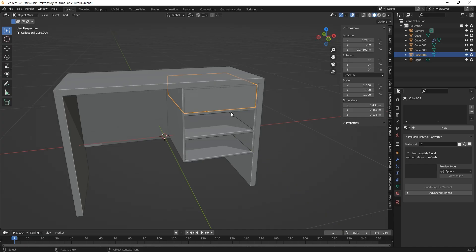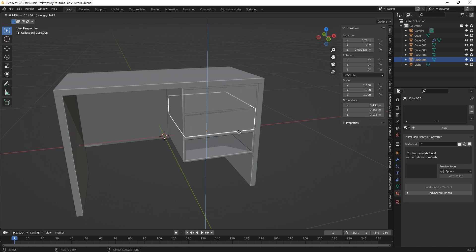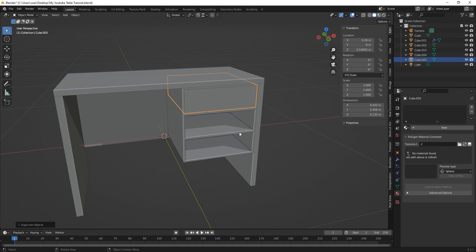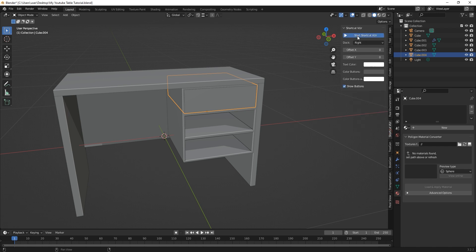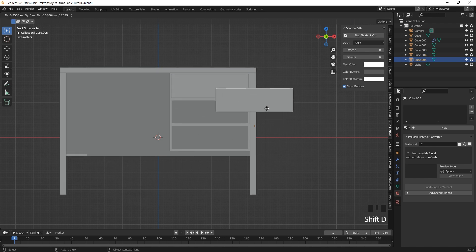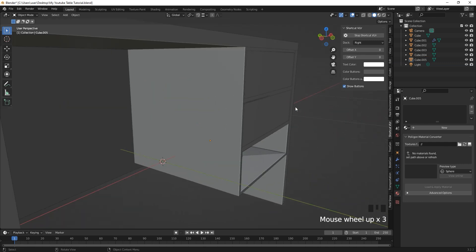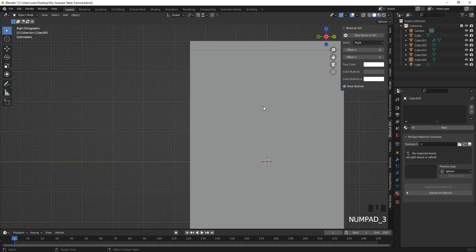Select the first drawer we did earlier — it's going to be very hard to duplicate and fit it into the space the cardboard has for it. The best way is to go into front photographic view by clicking numpad one, then duplicate it and move it along the Z axis while holding Control to snap it to the edge. In the side view you can see it's properly aligned.